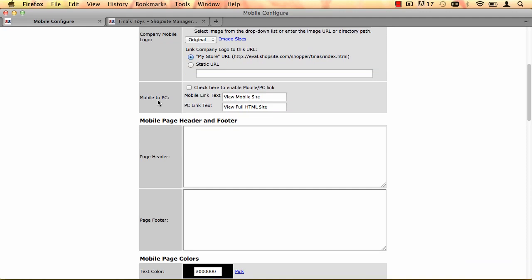Now in the Mobile to PC section, check this checkbox, and what it does is when a customer comes to your website on their mobile device, they'll be given the option to view the full website, the PC version. So they could click to view the full HTML site. Then when they go to the full site, they'll have the option to return to the mobile site. So this link is convenient if you have additional information on your PC site that's not on the mobile site.